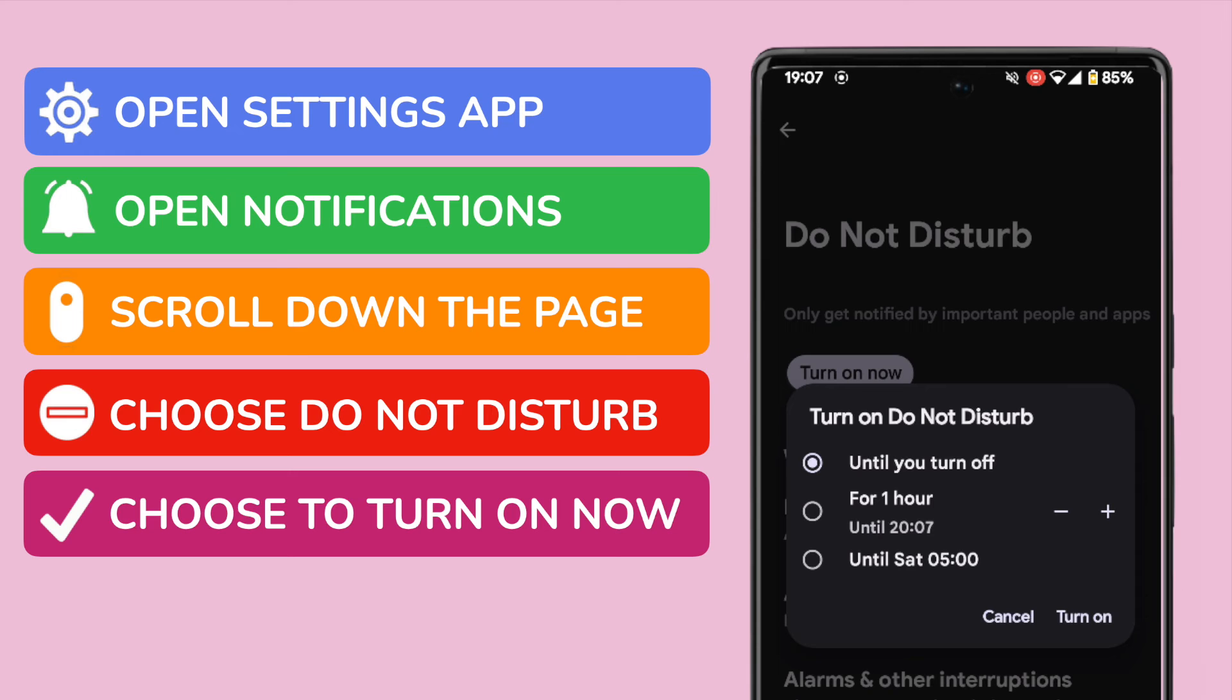I'm happy with the option that's selected so to confirm that I'll tap on the Turn On button in that message.